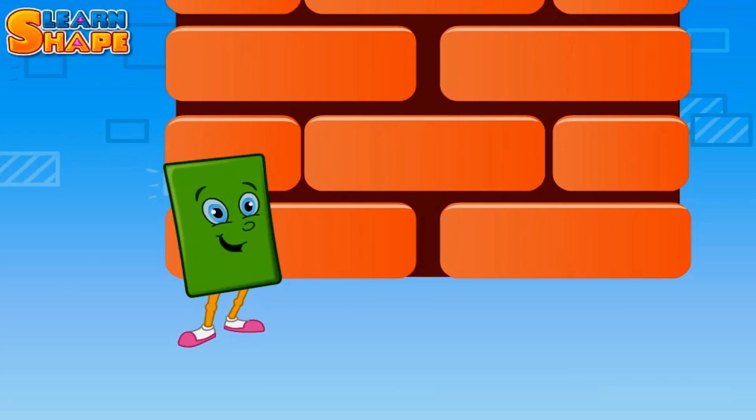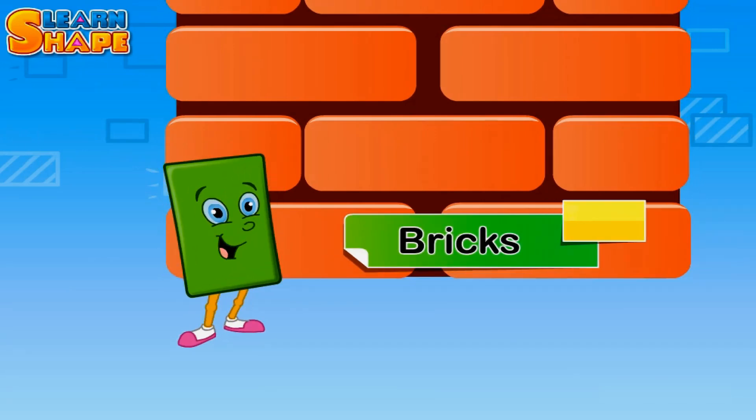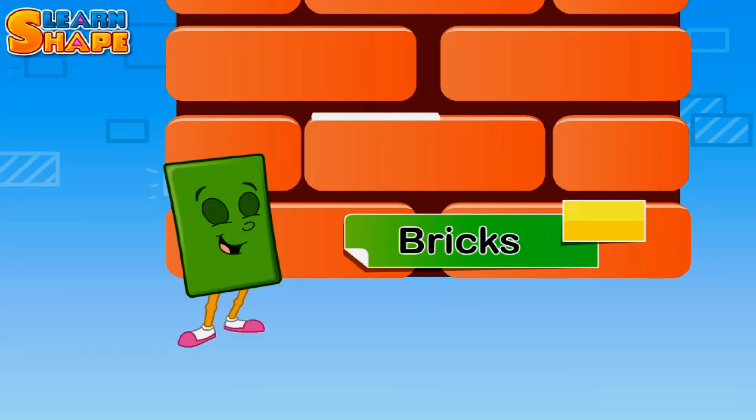Here's a wall. It is made up of bricks. What's the shape of these bricks? Yes, each brick has a rectangular face.